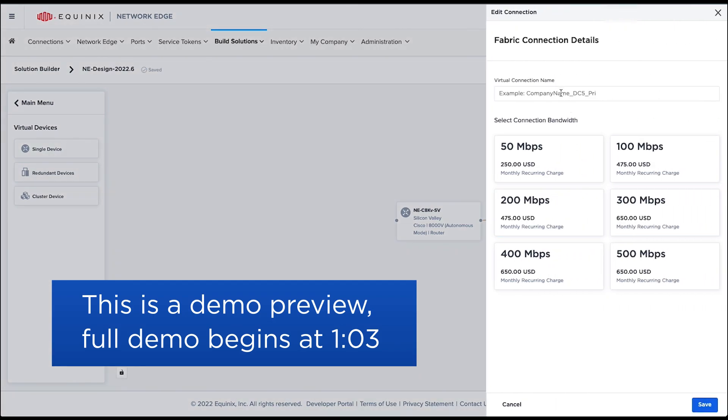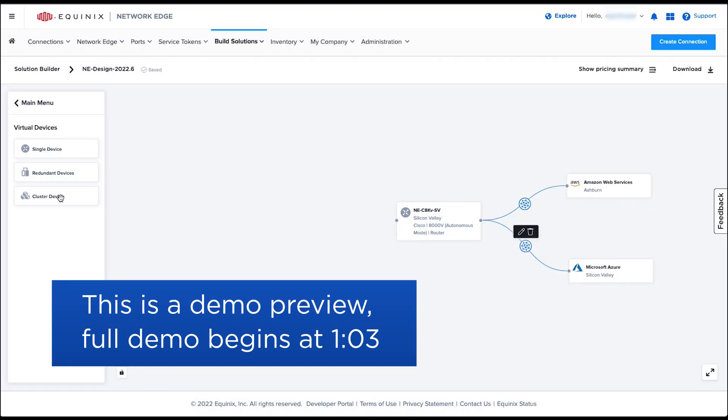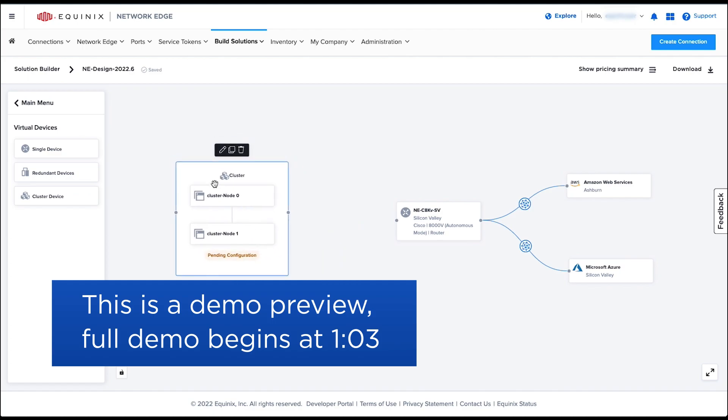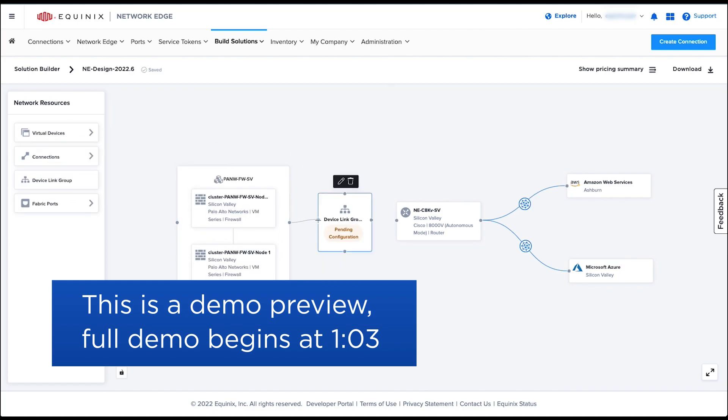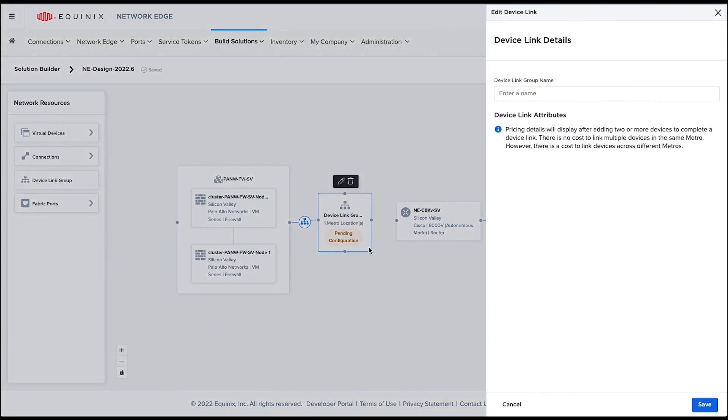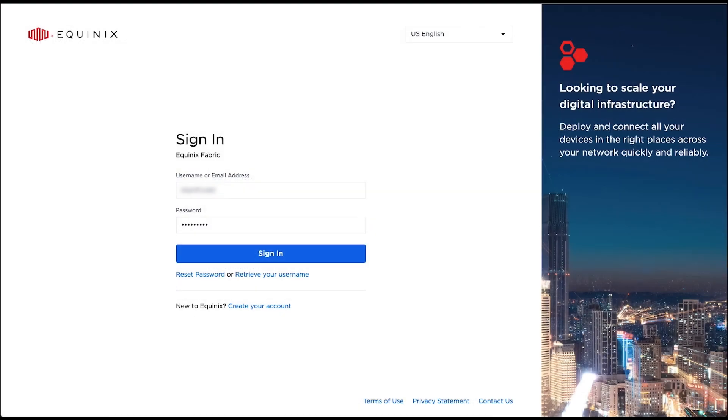Solution Builder now supports local currencies, redundant devices, clusters, redundant connections, bring your own connections, and device link groups. In the future, Solution Builder will be supporting ordering and deployment functionality.